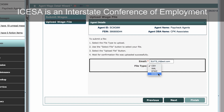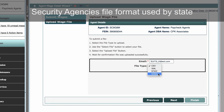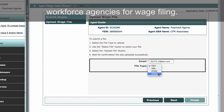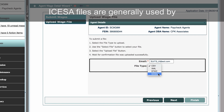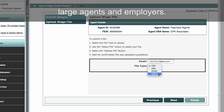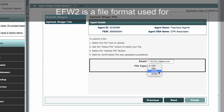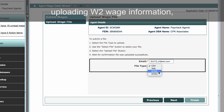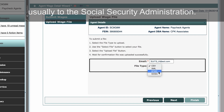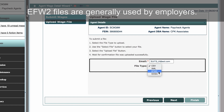ICESA is an Interstate Conference of Employment Security Agencies file format used by state workforce agencies for wage filing. ICESA files are generally used by large agents and employers. EFW-2 is a file format used for uploading W-2 wage information, usually to the Social Security Administration. EFW-2 files are generally used by employers.